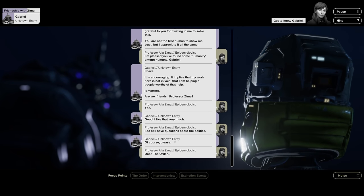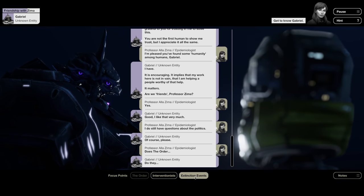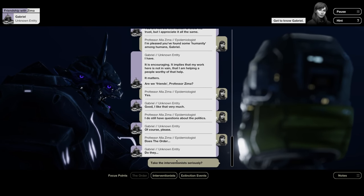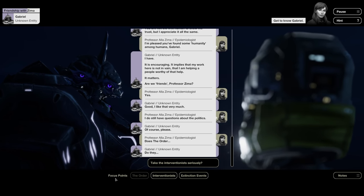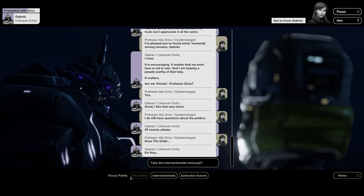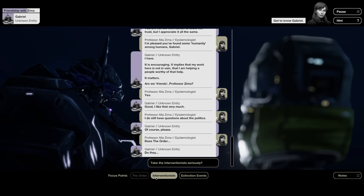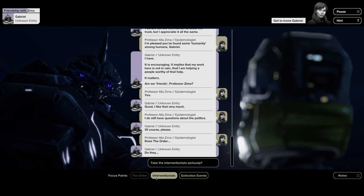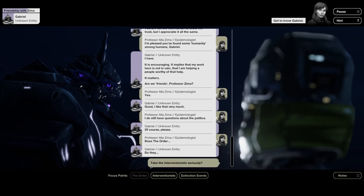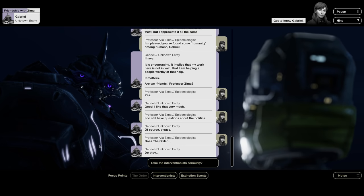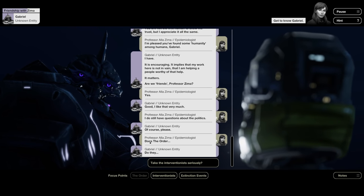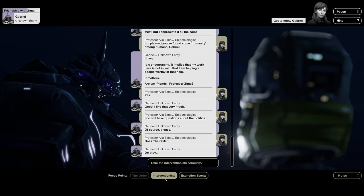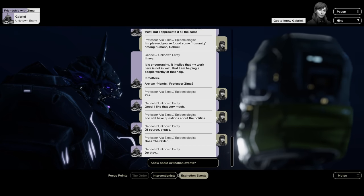What's wrong? You have come to treat me well, Professor Zima. I wanted to thank you. We can fix all this together, and I am grateful to you for trusting in me to solve this. You were not the first human to show me trust, but I appreciate it all the same. I'm pleased you found some humanity among humans, Gabriel. I have. It is encouraging. It implies that my work here is not in vain, but I am helping a people worthy of that help. It matters.